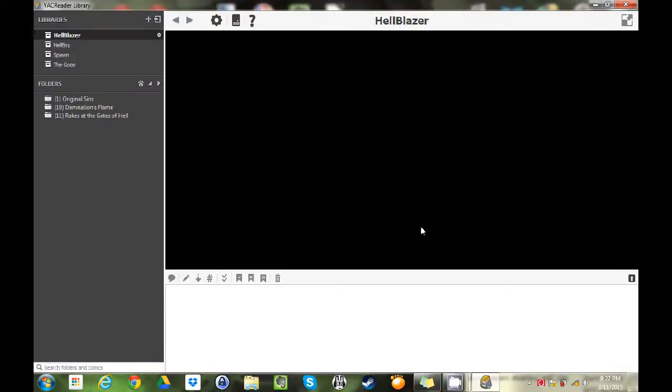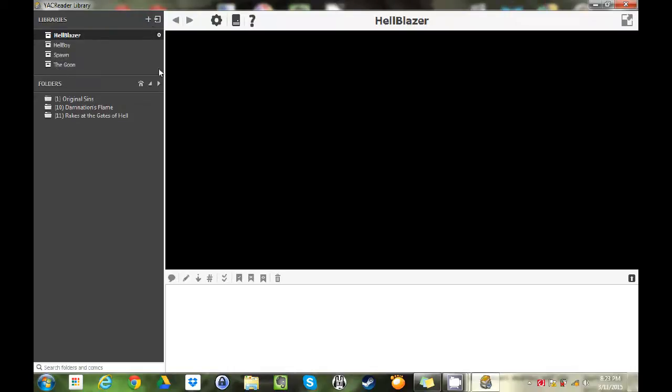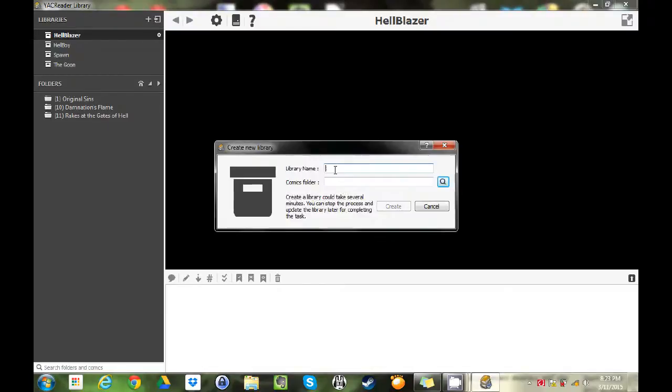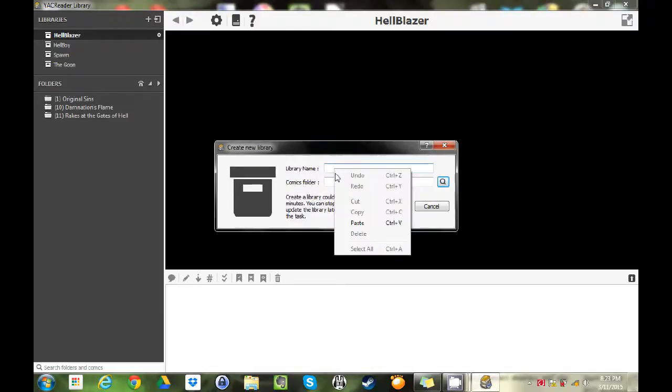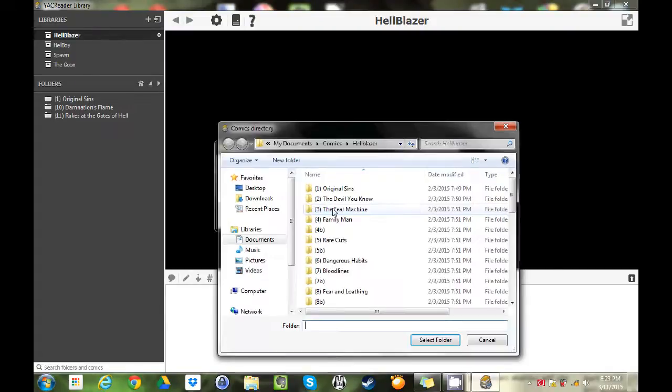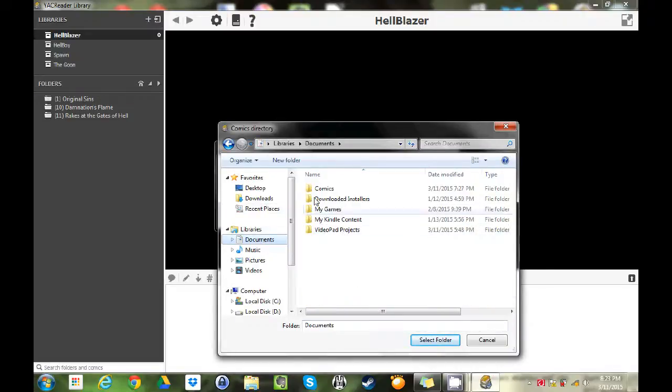This is what you use to organize your collection. As you can see I've already added some collections here. Let's add a collection. You click this little plus button, you're gonna name your library, and this is basically like a white box. Then you're gonna search out the folder, so Boom Comics, Infinity Gauntlet.